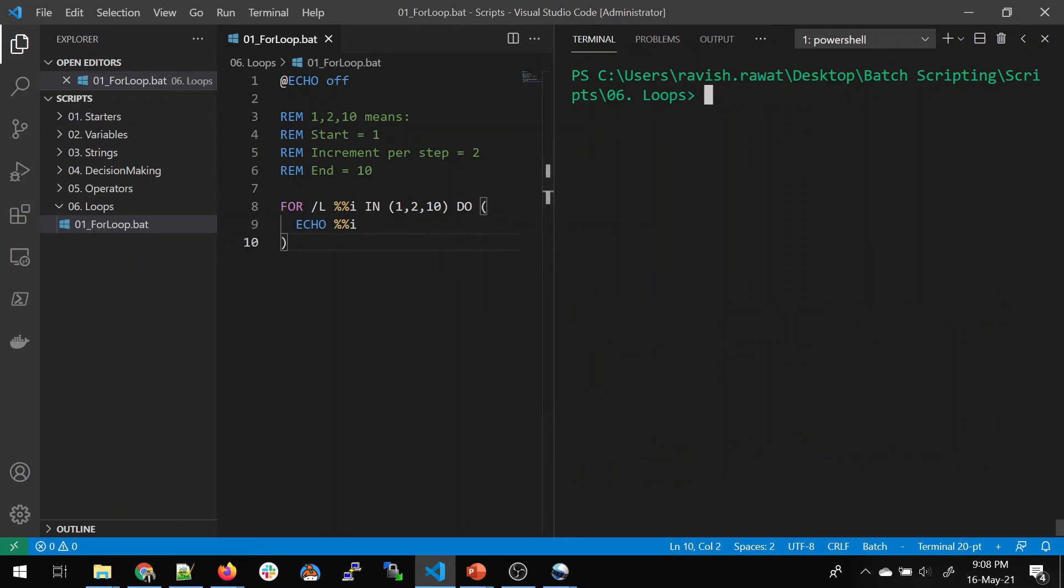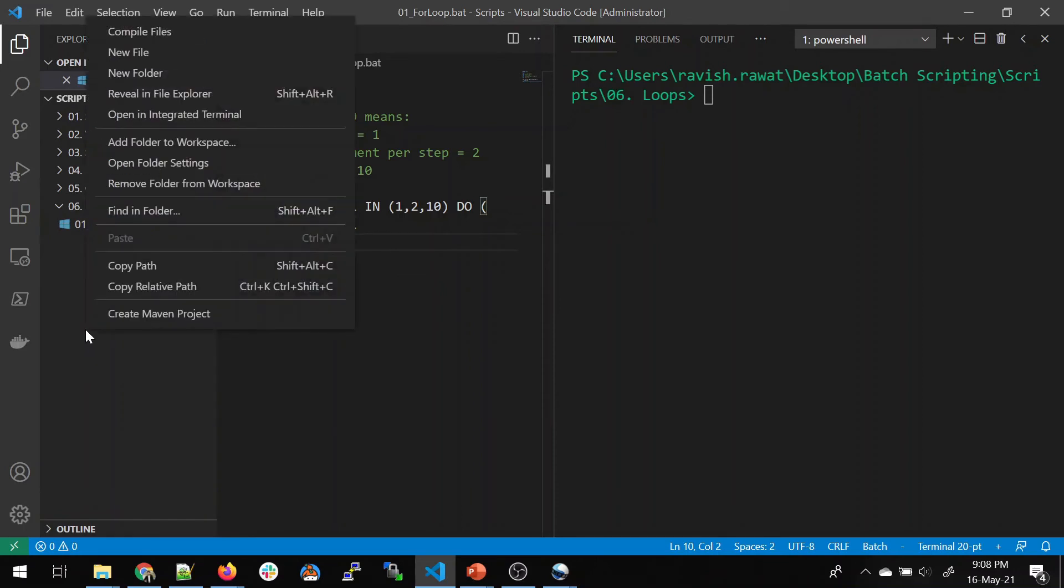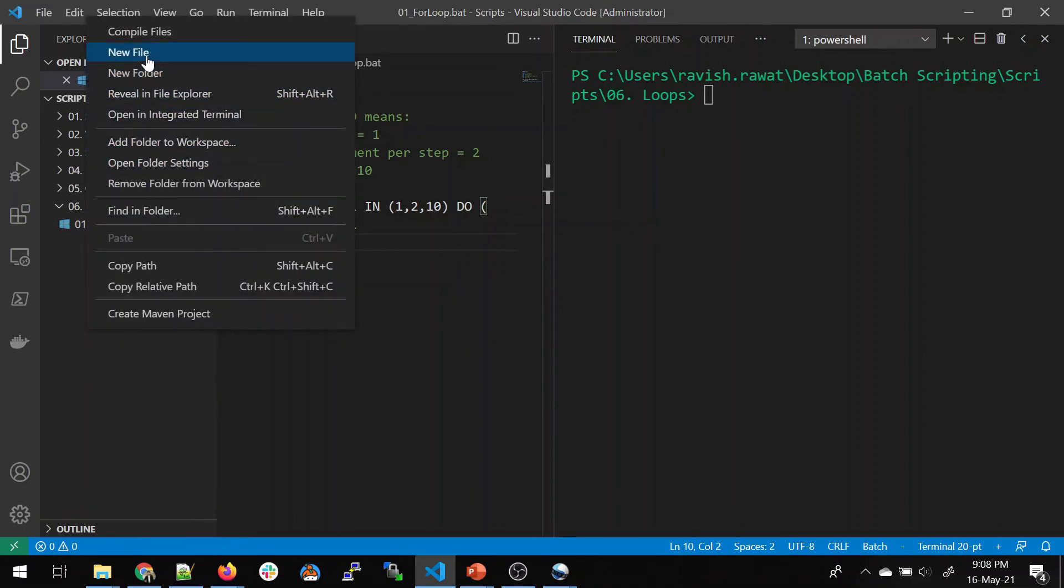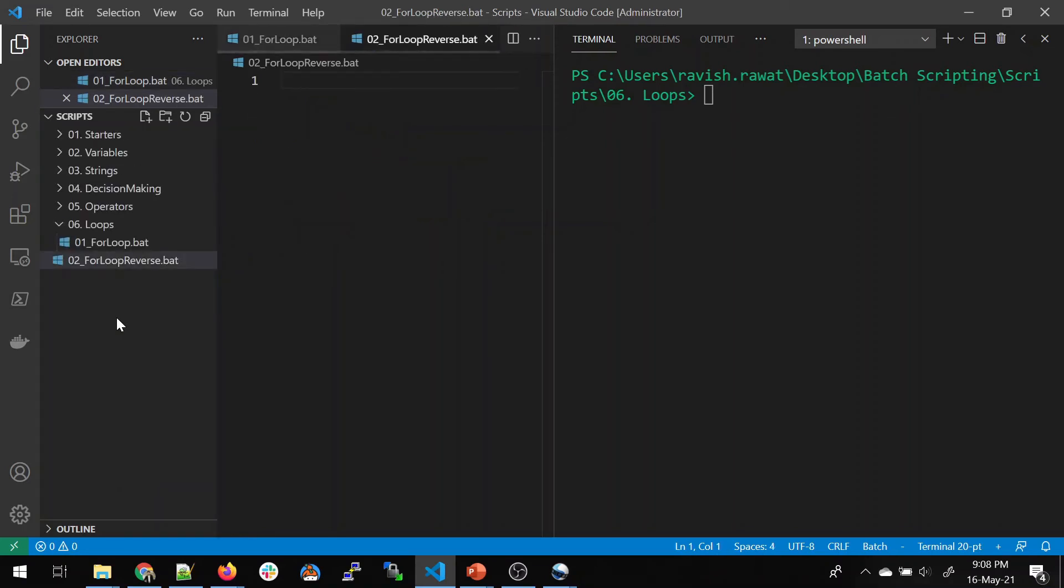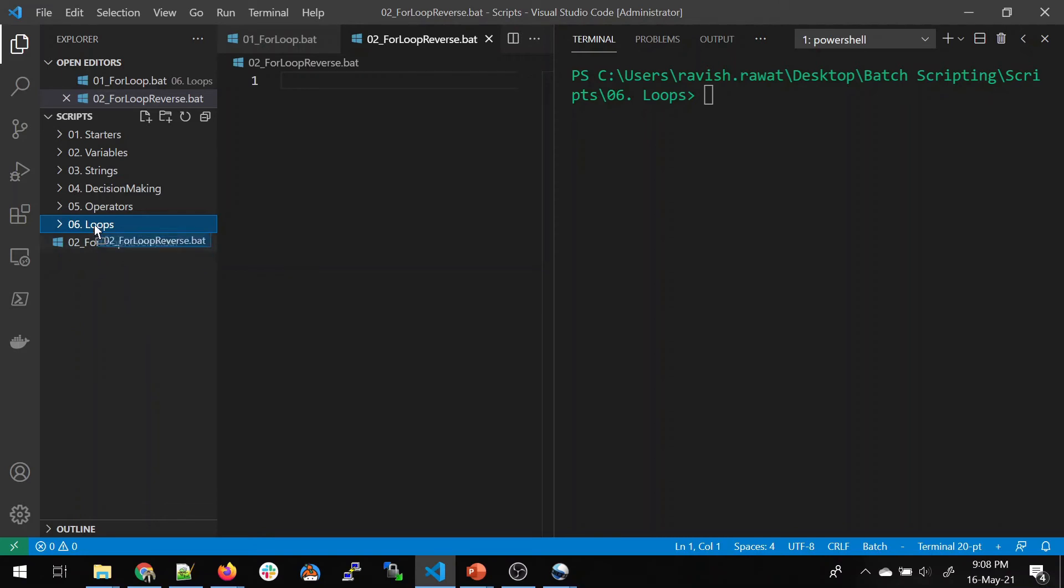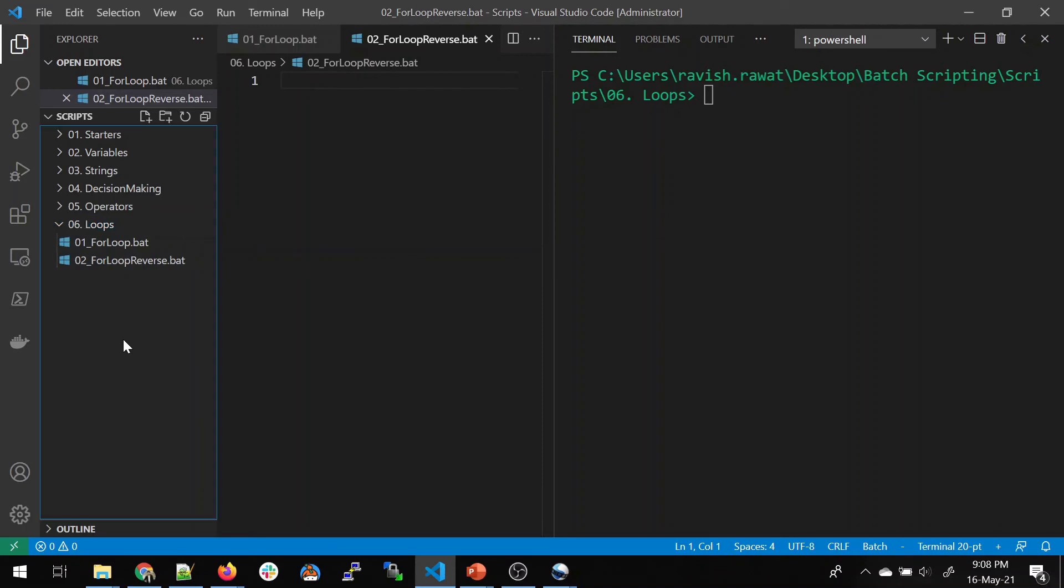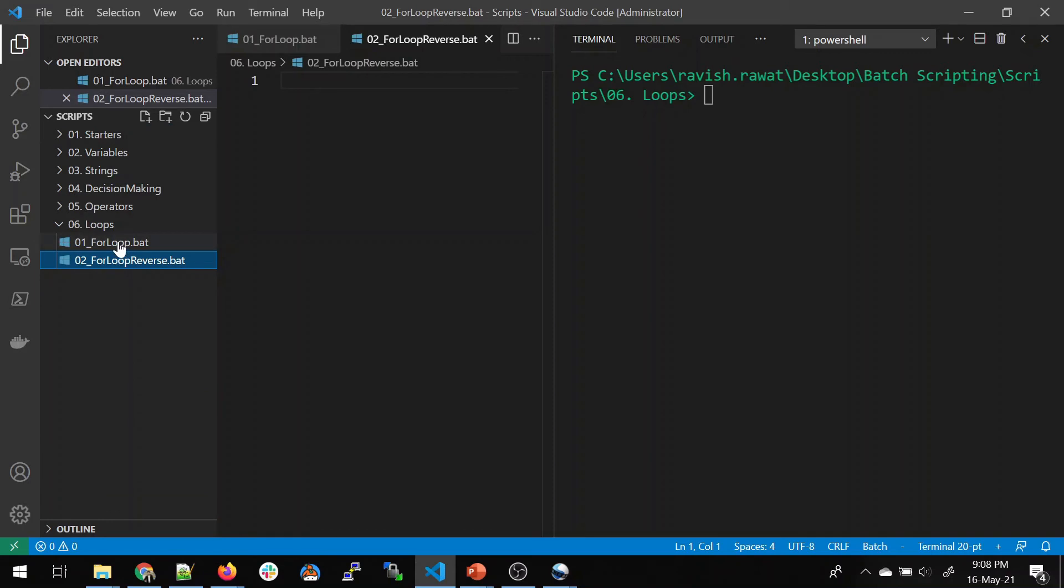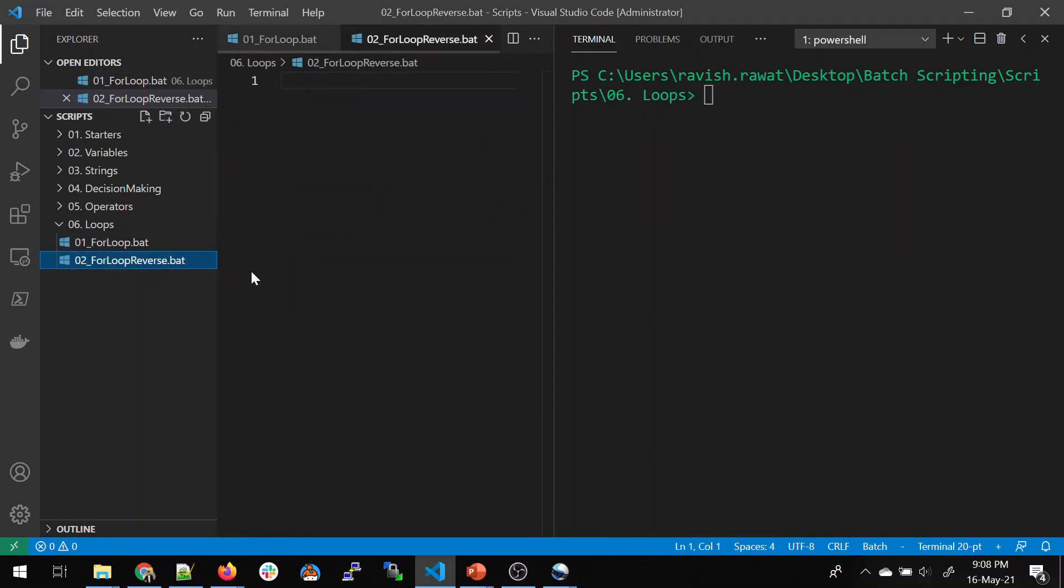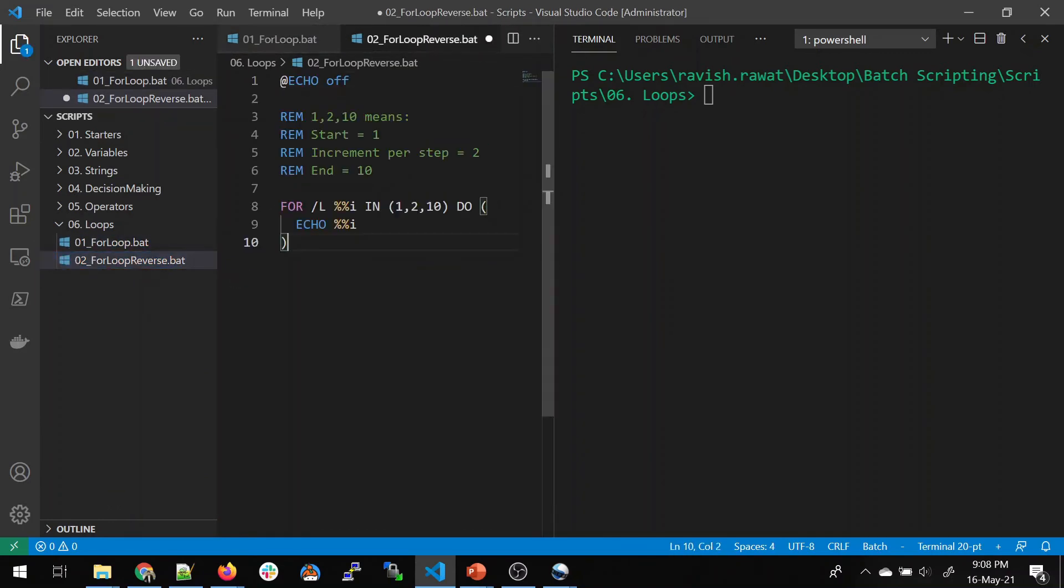Let's just clean this. What I'll do is I'll do some reverse looping. I'll right click create a new file. Let's name it 02 underscore for loop. Let's name it reverse dot bat which is utmost important. Now you can see this file has been created outside this folder. What you can do is just drag this and drop it in loops. Now it has come inside this folder. This is one of the facilities that this editor has.